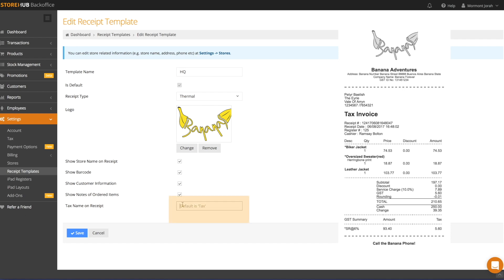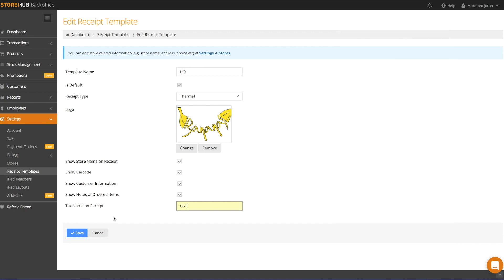This section is for you to fill in the name of your tax, for example, GST or VAT. This lets your customer know the tax type that they're being charged.